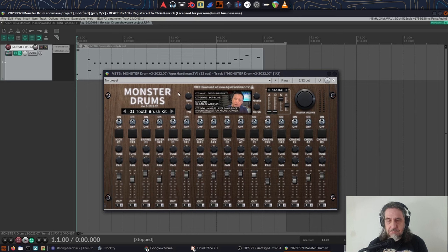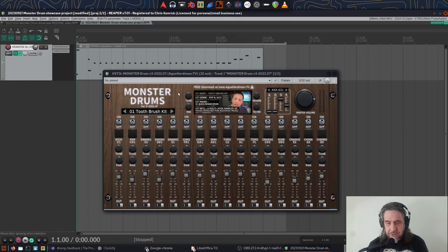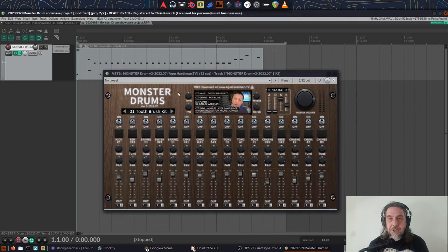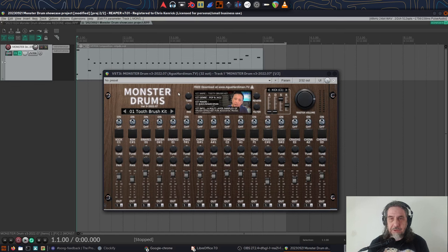One thing I would suggest, make sure you're running some sort of gain staging plugin after Monster Drums other than generally being a good idea. This plugin resets the master volume to a fairly high level as soon as you change kit presets, so it'll save your ears from an unexpected blasting.